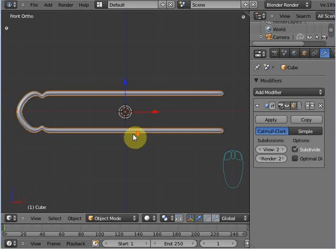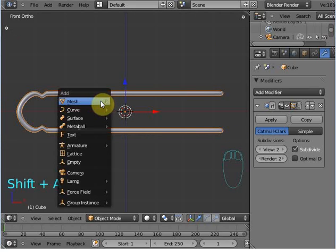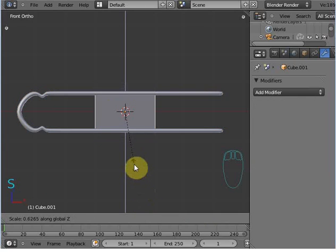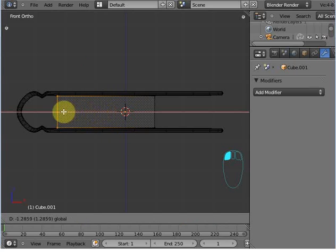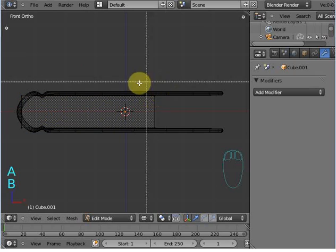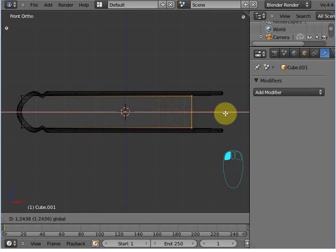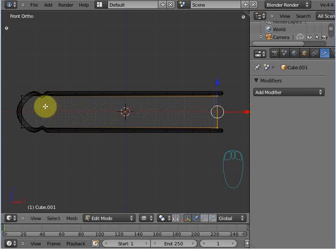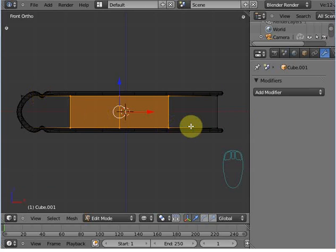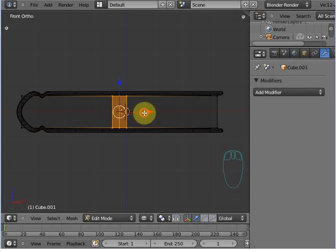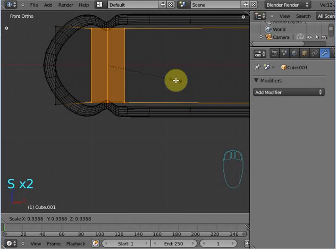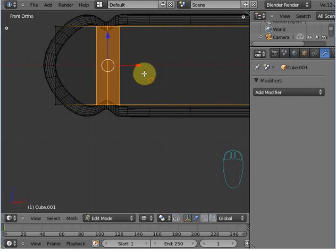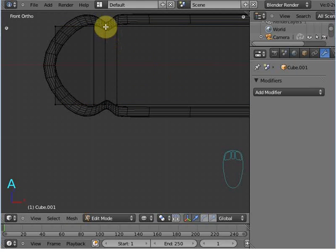Now go to the front view. Add a new cube and scale Z. Add a loop cut, select this vertex and bring it here, and select this one and bring it here. Then add three loop cuts and scale X.